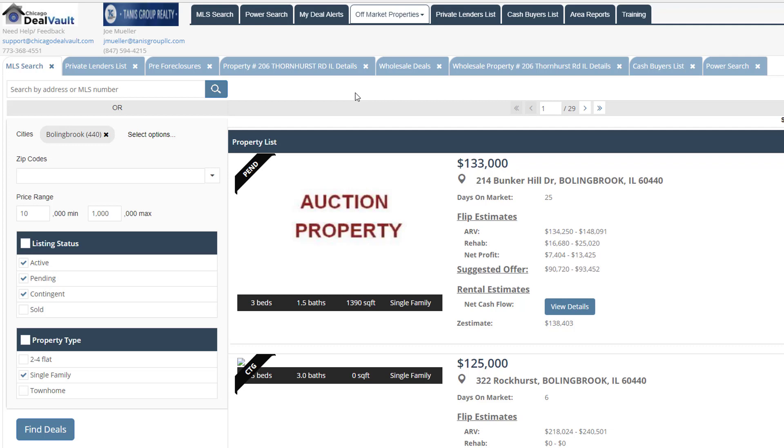Again, at any time, you can navigate to our training section to see more detailed videos and information to help you along the process. That concludes our walkthrough through Chicago DealVault. Thanks for watching.